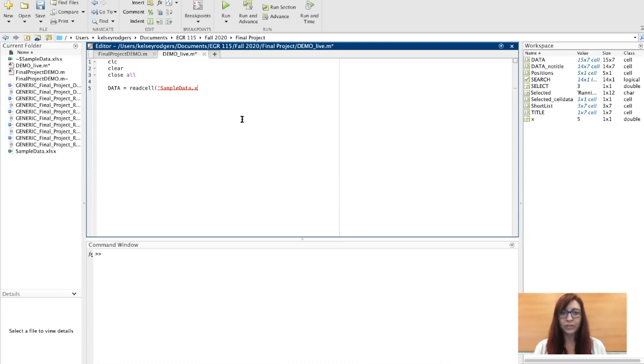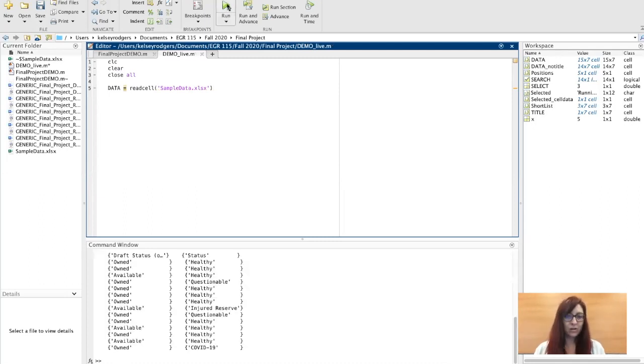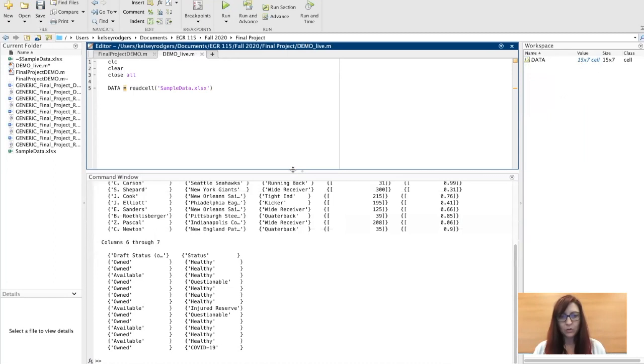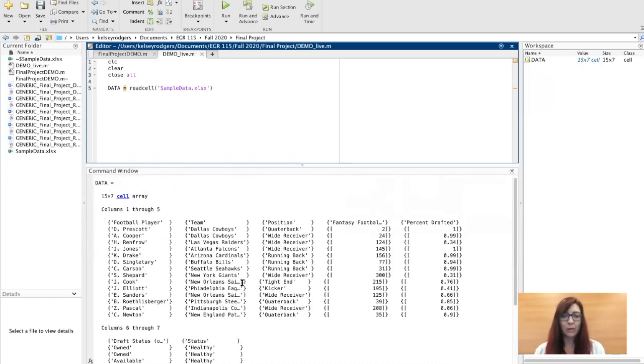There is another older version of the function, but I'm going to tell you to stick with readcell as the best one. To make sure you read it correctly, just run it right away. If I didn't suppress this, it shows up in my command window and we see exactly what Excel looks like.